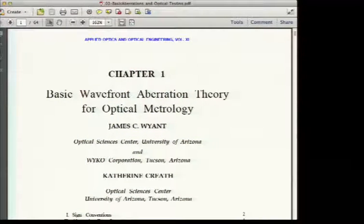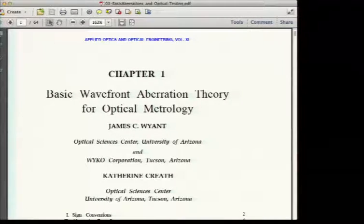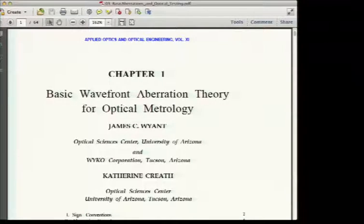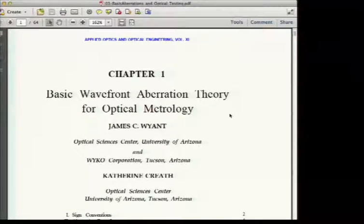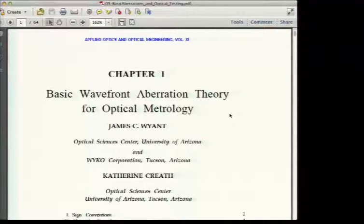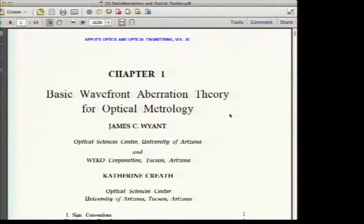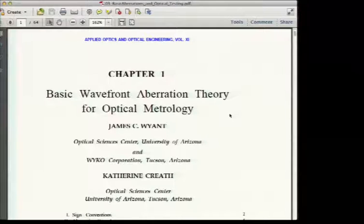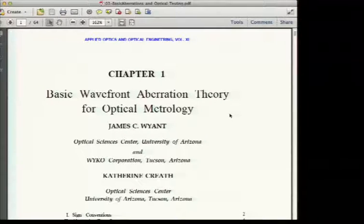Chapter 3 is a review of aberrations. You've probably all had courses on aberrations. The rest of the course involves measuring optical systems and components — measuring their aberrations — so we need to make sure we understand what aberrations are before we measure them.